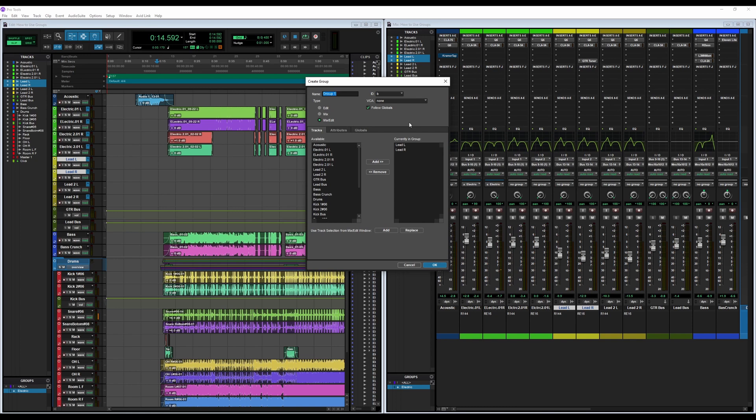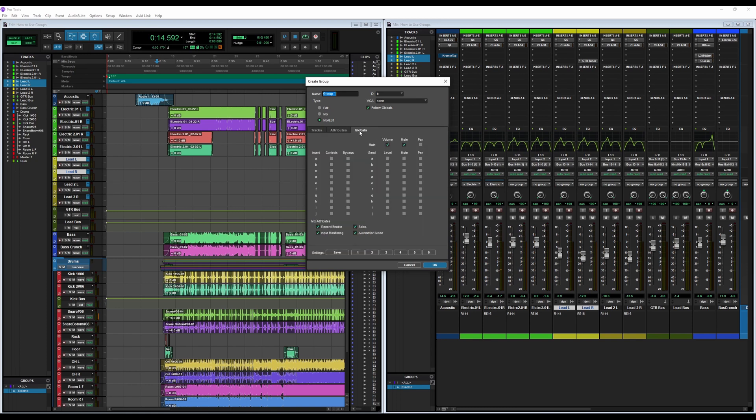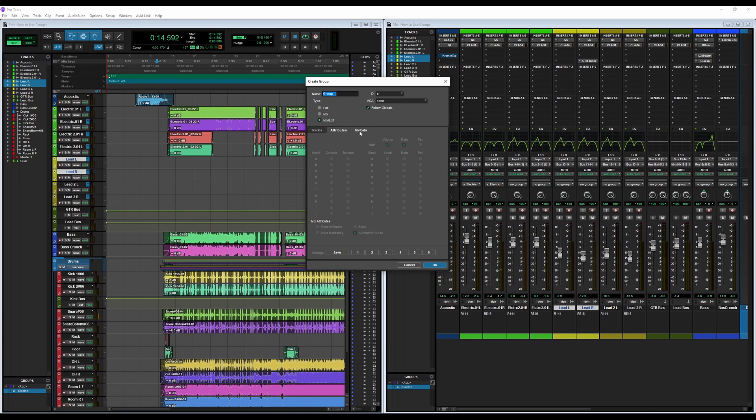Now you can go into these two other windows beyond Tracks, so there are Attributes and Globals. Globals are essentially setting the controls for every single group that you will make, every single group that has already been made.